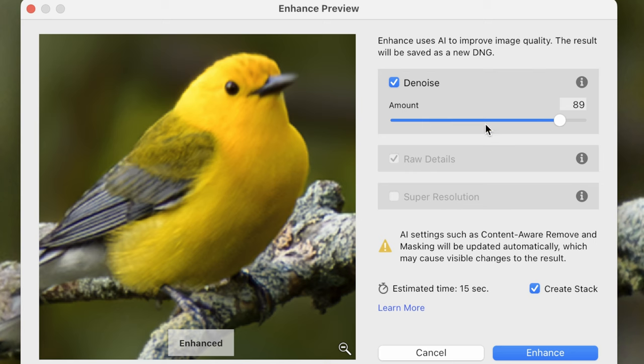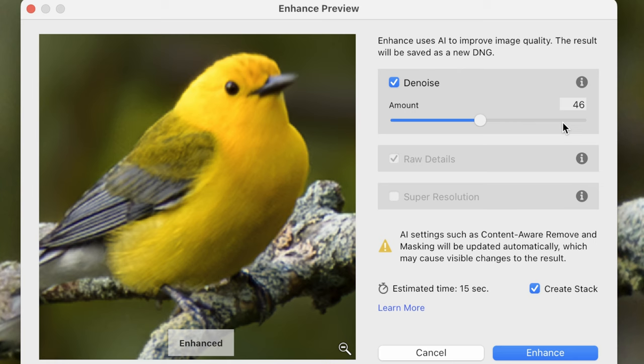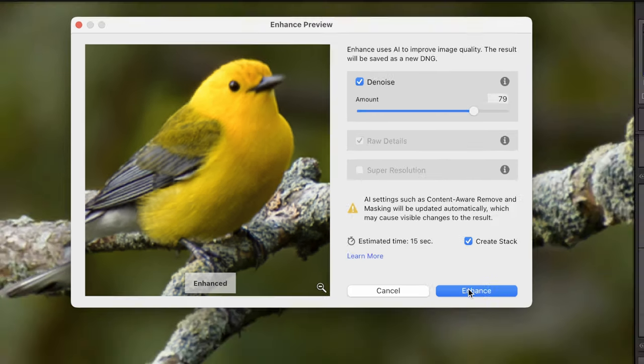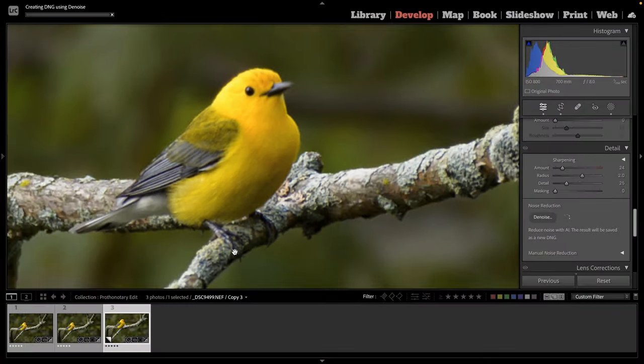So let's go ahead and lower the amount to see if that fixes it because sometimes when you're too aggressive with the noise, that will smooth out the details and make the image soft as well. But as you can see, that doesn't fix it either. So I'm going to go ahead and move this up to right around 80 and I'm going to go ahead and enhance it so we can compare it to my final edit.